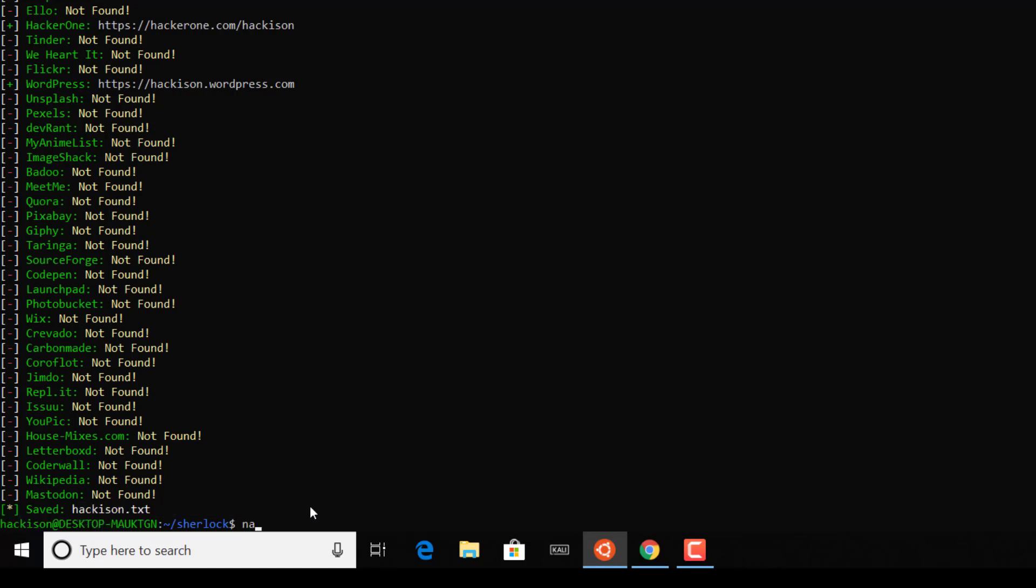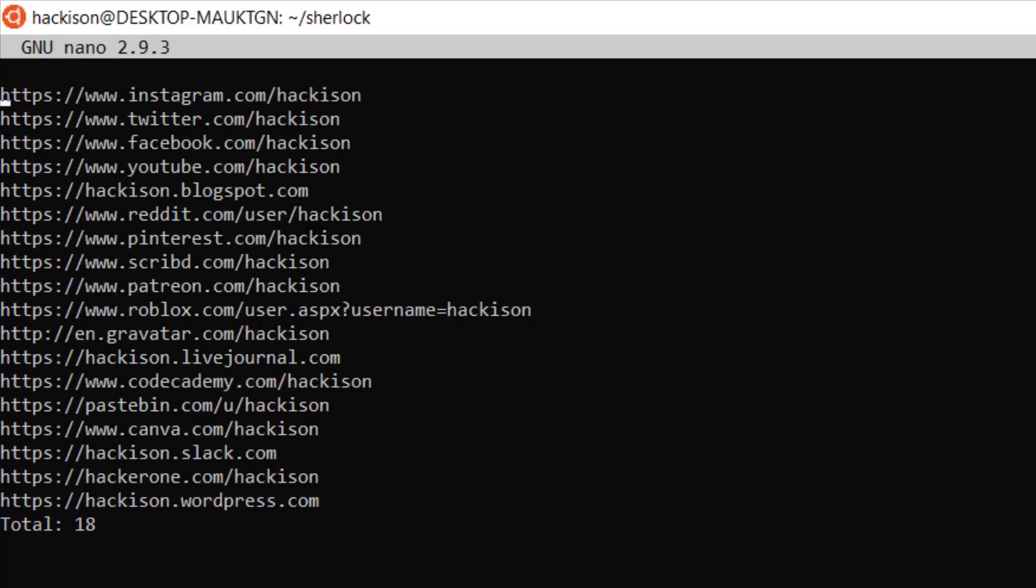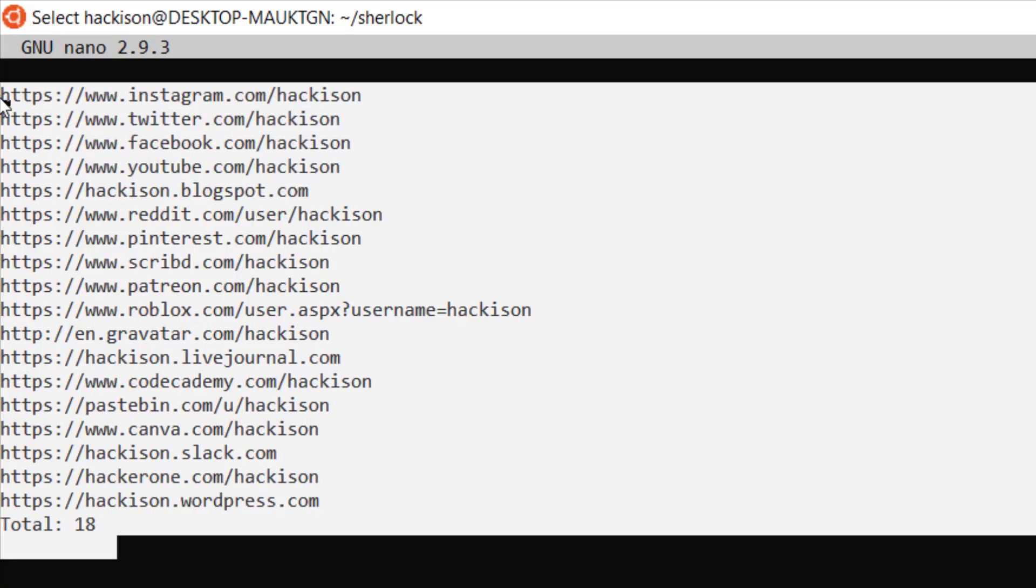It is hackison.txt. Let me try to open it. Let me clear the terminal. Now you could see clearly: nano hackison.txt, hit enter.